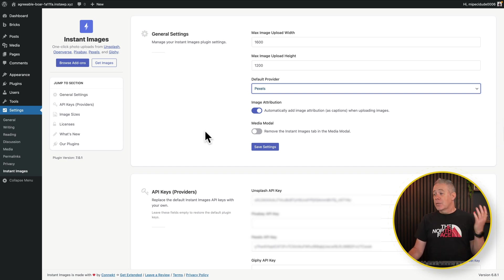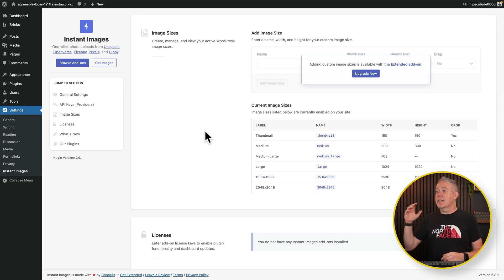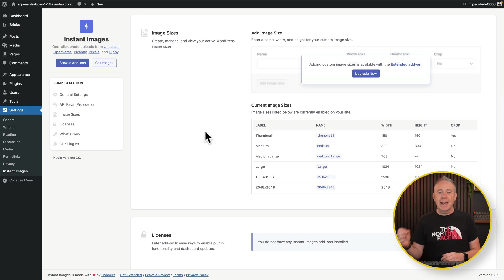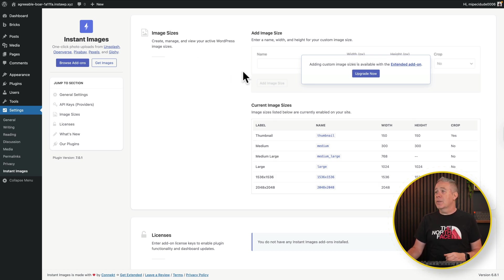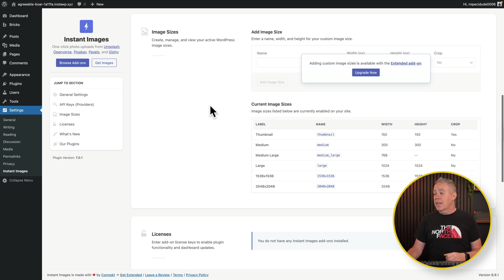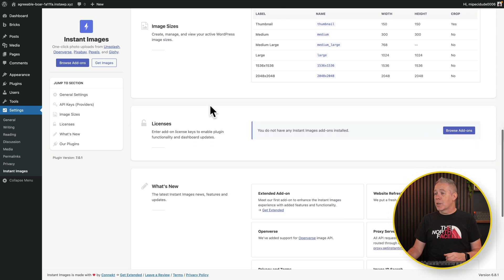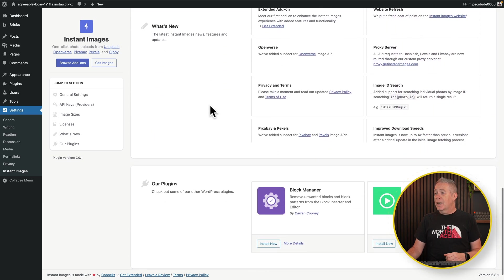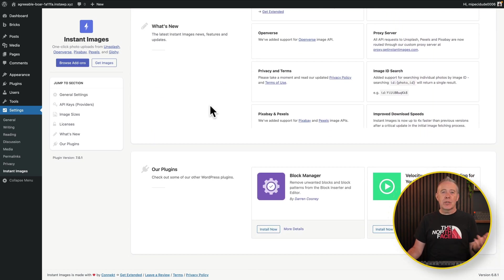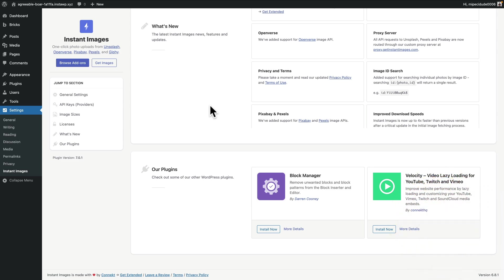Again, for most of these services, not all these services, there is free API. As long as you don't abuse them, everything is going to be free inside here. Next up is the image sizes. And as you can see, there is an upgrade here if you want to enable this function. You can see the current image sizes are all created here. So if you're happy with these, you have no need for this additional option. And then any licenses for add-ons are available here. You can find out what's new and also any additional plugins this particular developer has.